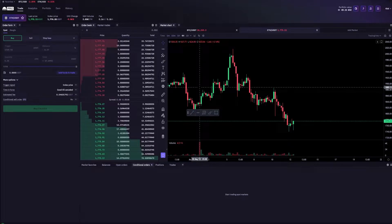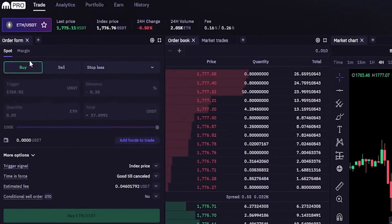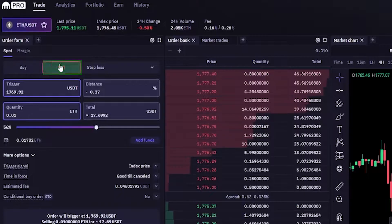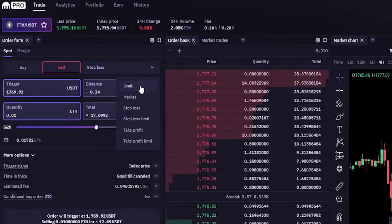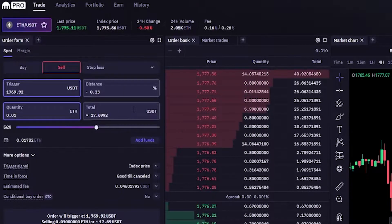To set up a stop-loss we first have to configure the order panel. We'll head on over here and toggle from buy over to sell, then click right here and come down and click on stop-loss.